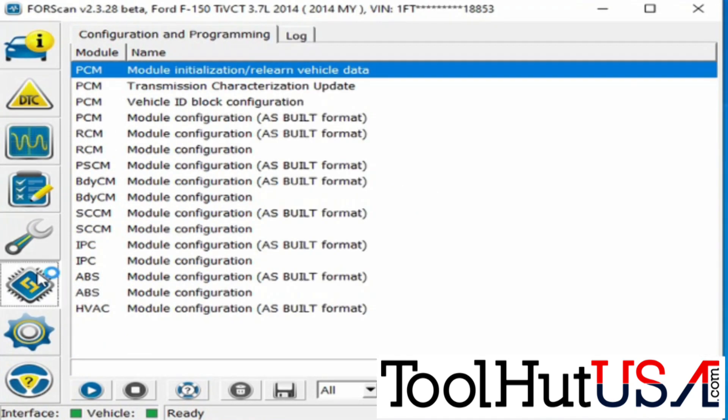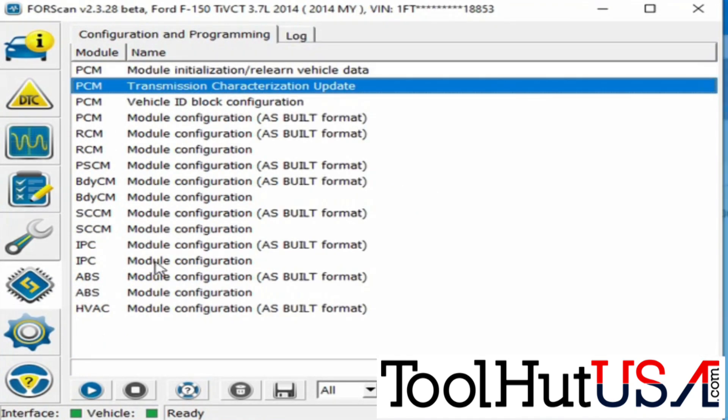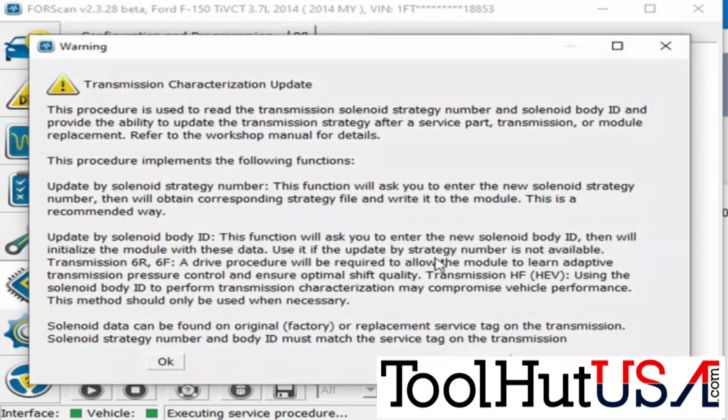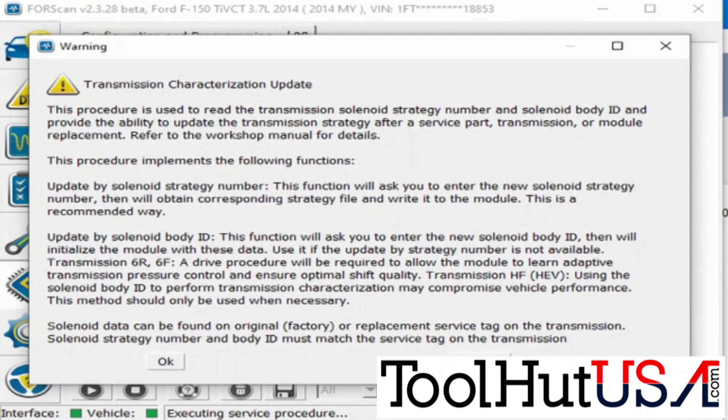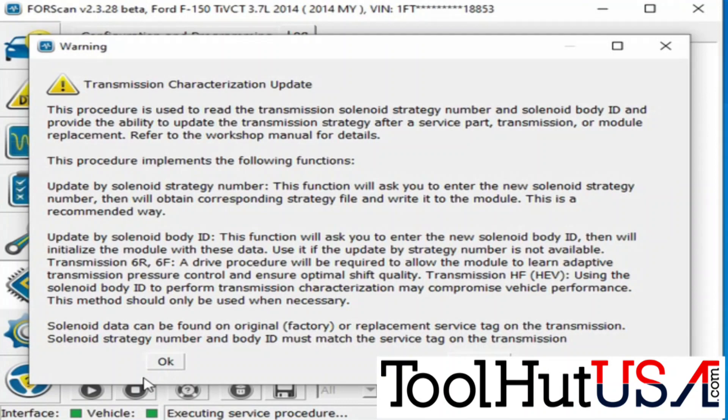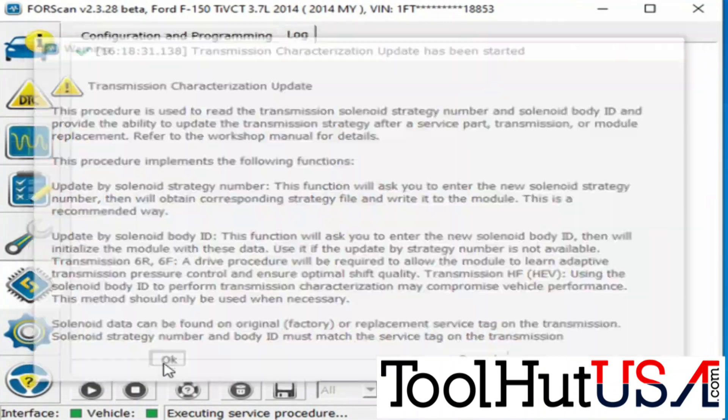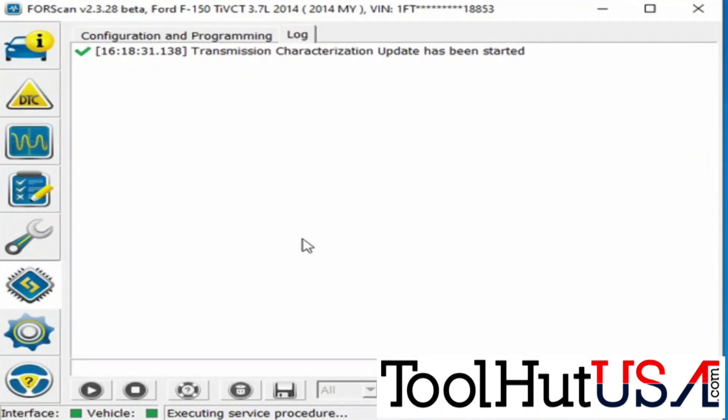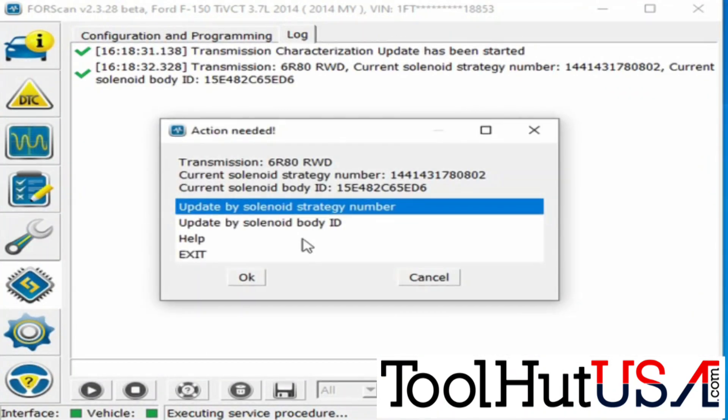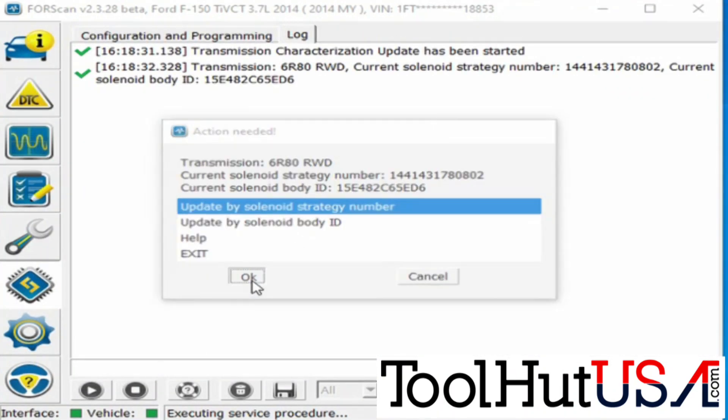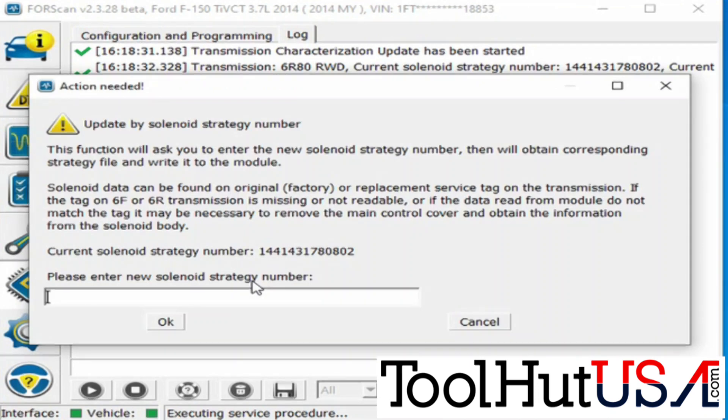So we're going to go to the thing that looks like a W prom. It says transmission characterization update. We're just going to hit okay. There's a bunch of warnings there. We know what we're doing here.